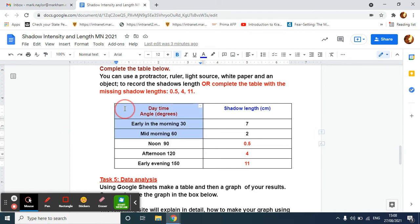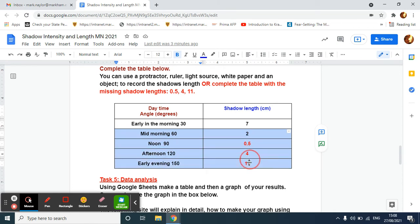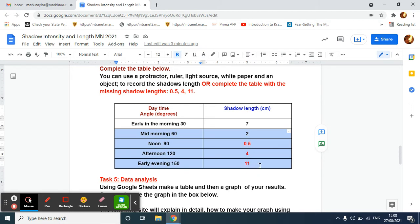I'm in my document here and you can see I filled in the data correctly for the different lengths of the shadow from noon to early evening. Now I'd like to make a bar graph of my results.